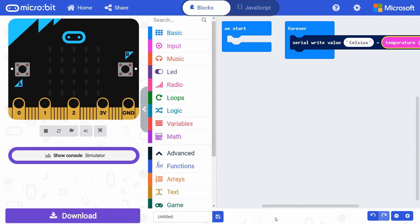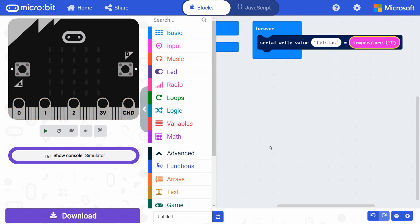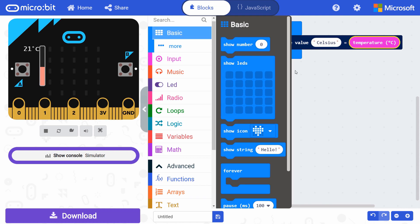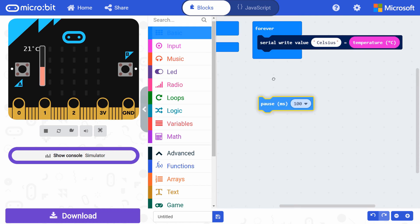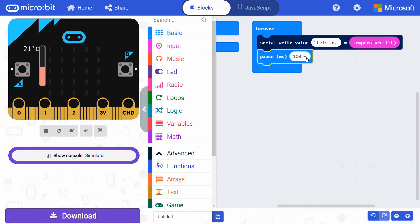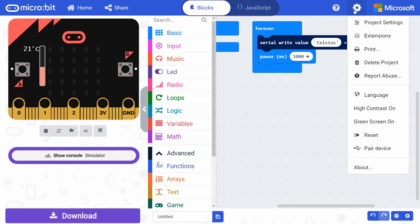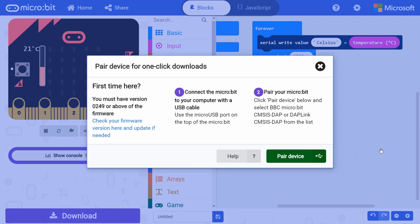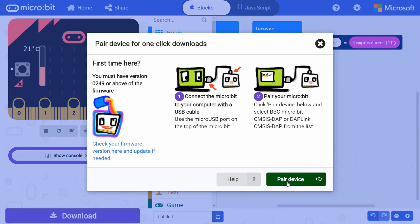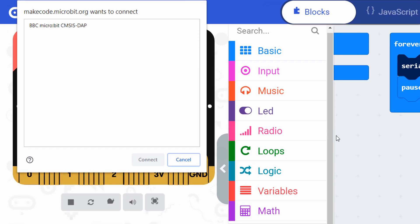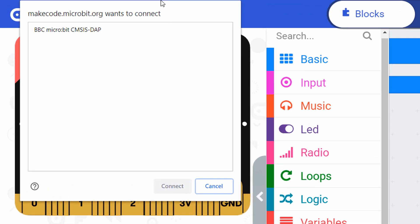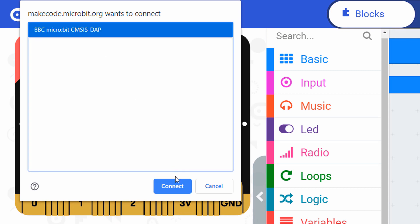Finally, get a pause block from basic and drop it under serial write. Change the pause value to 1000 milliseconds. Assuming you're using MakeCode in Chrome, you can click on the gear icon and select pair device. Click the pair device button on the pop-up. If Chrome gives you another pop-up window asking for permission, select the micro bit device and click connect.